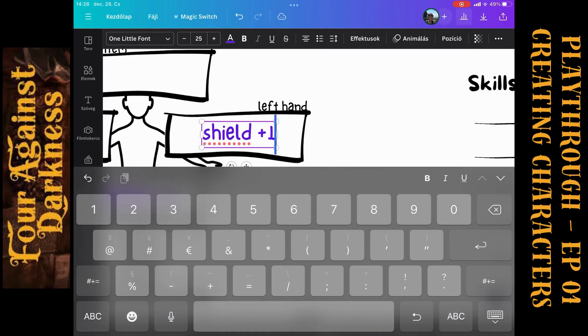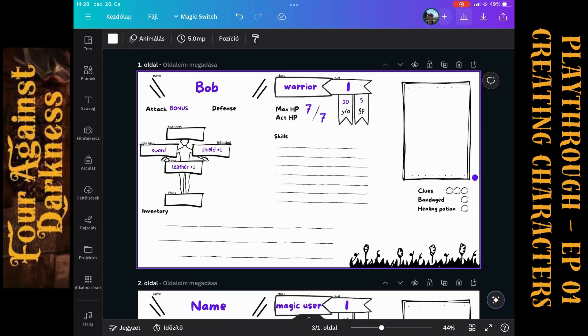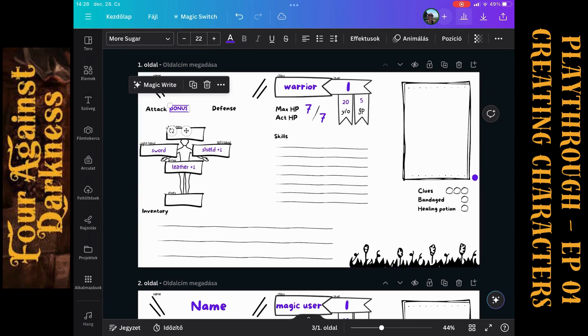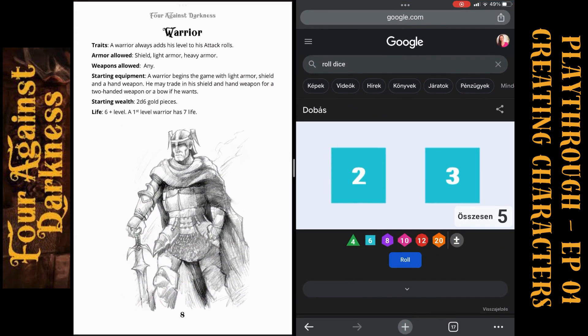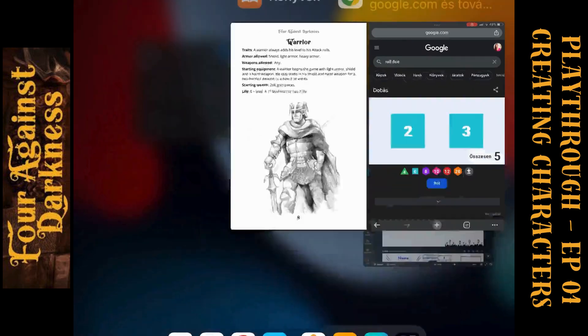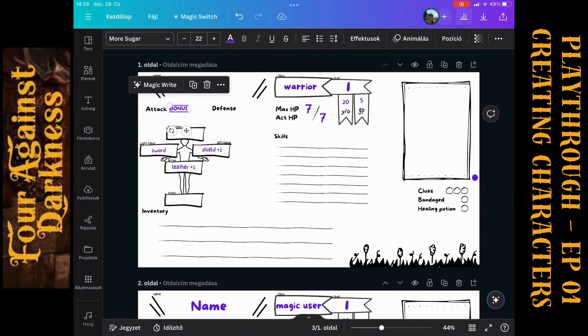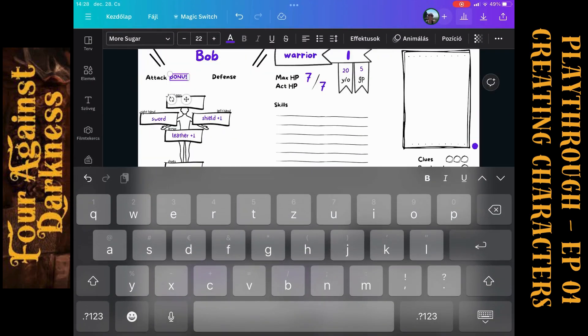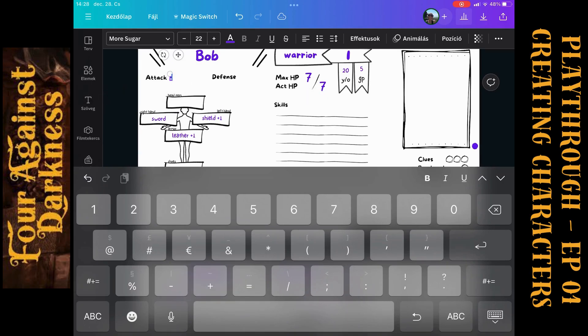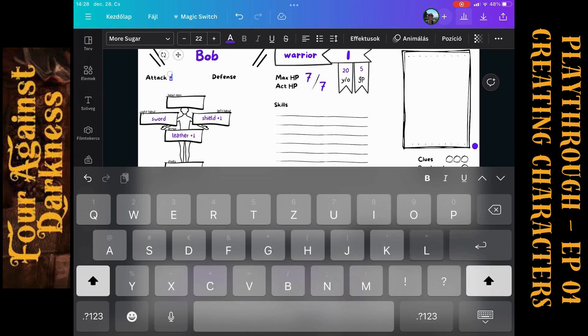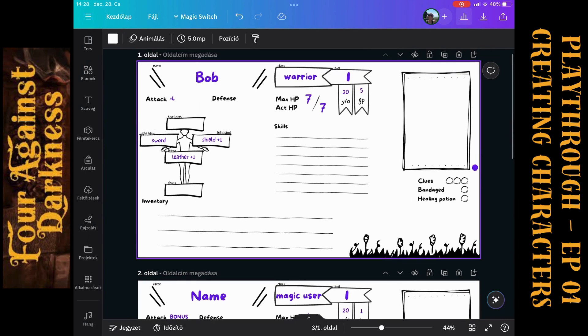I already know that the light armor has plus one bonus for defense. An armor is good for defense and not for attack, so I just add the plus one here, and the shield also gives a plus one bonus for defense. What else we have? We should have some attack bonuses, as the trait of the warrior is he always adds his level to his attack rolls. So the attack is with plus level. We don't have any more bonuses for defense, we don't have any other skills, so that's it, basically our warrior is ready.